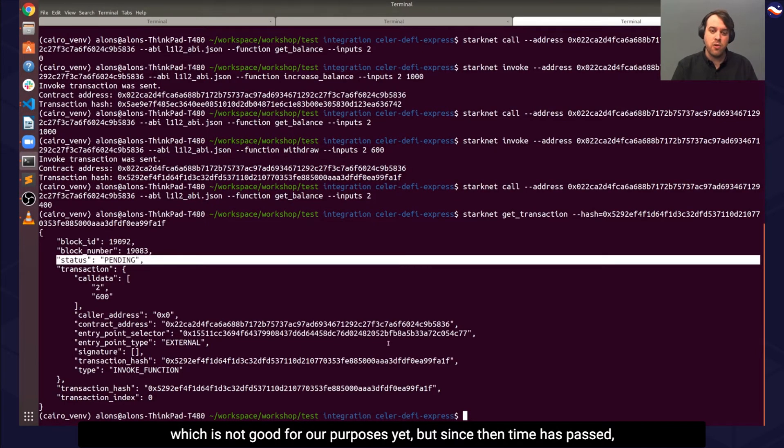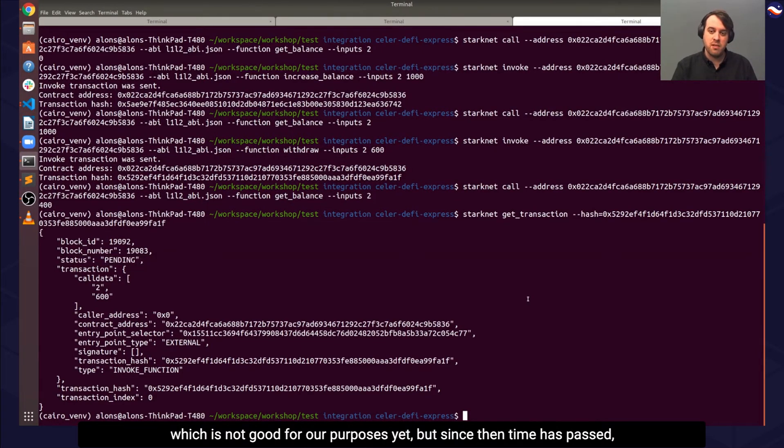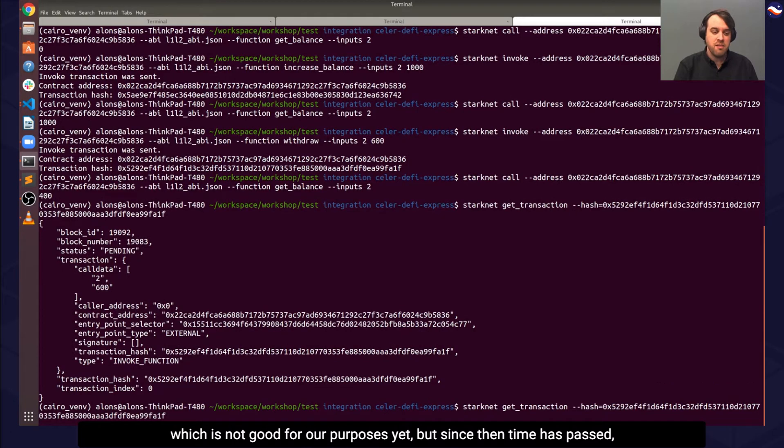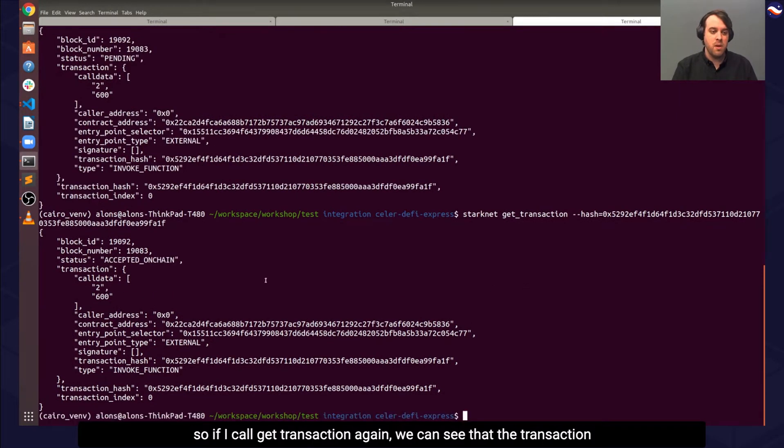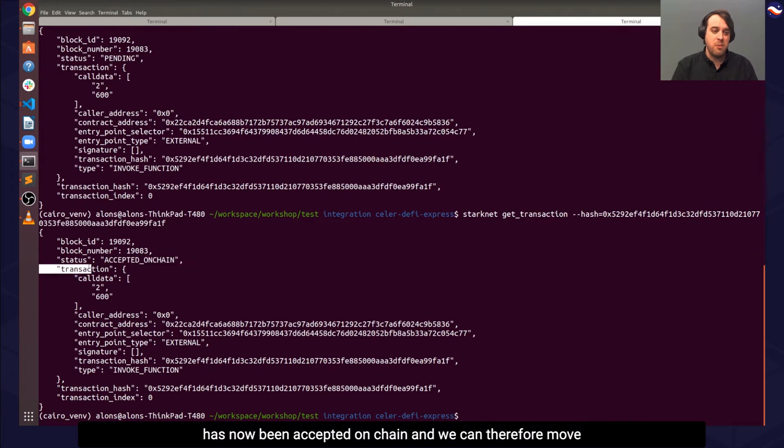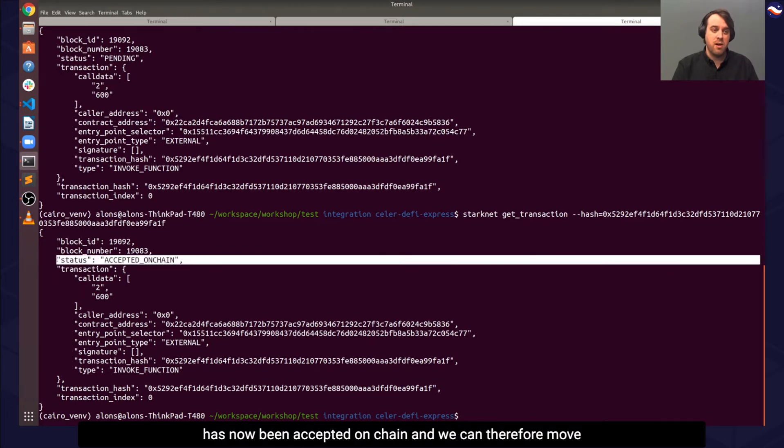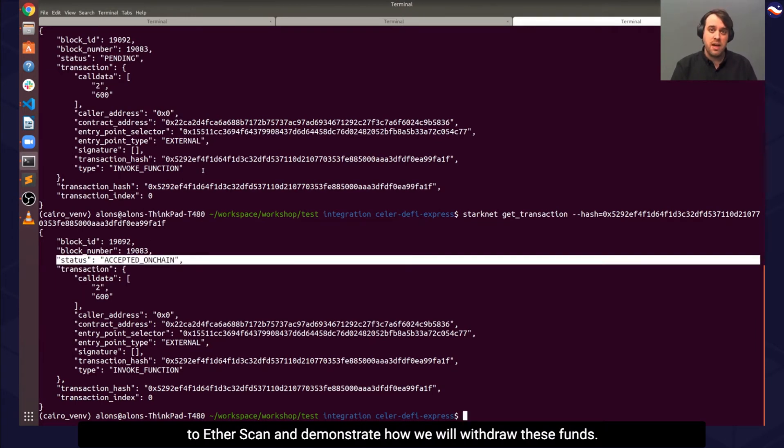Which is not good for our purposes yet. But since then, time has passed, so if I call GetTransaction again, we can see that the transaction has now been accepted on-chain.